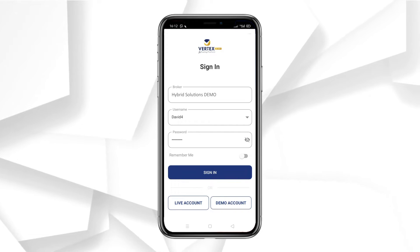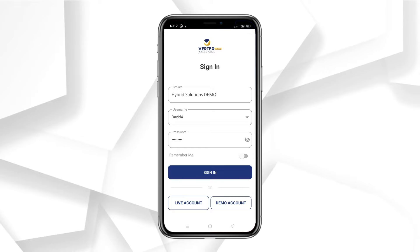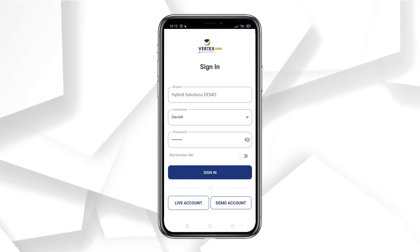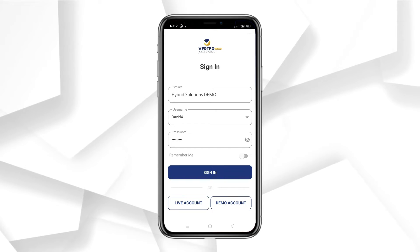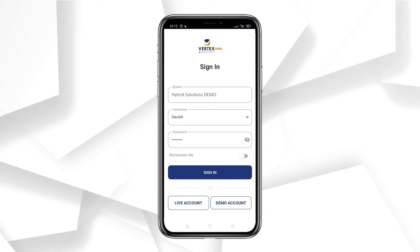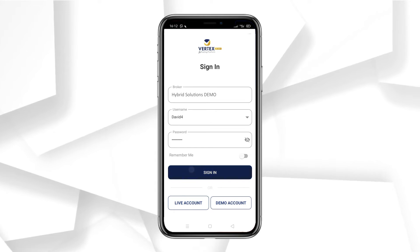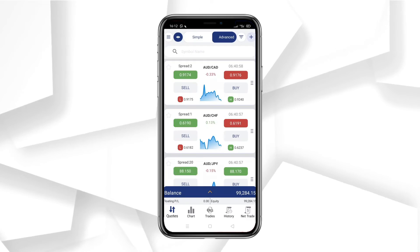You'll be greeted with a sign-in option. Enter your username, ID, and password. Let me quickly input mine. The application will open instantly, and you'll see a screen that looks like this.